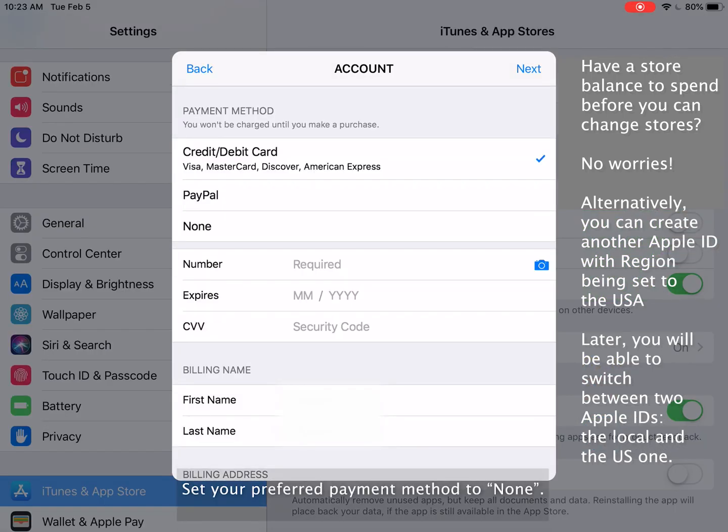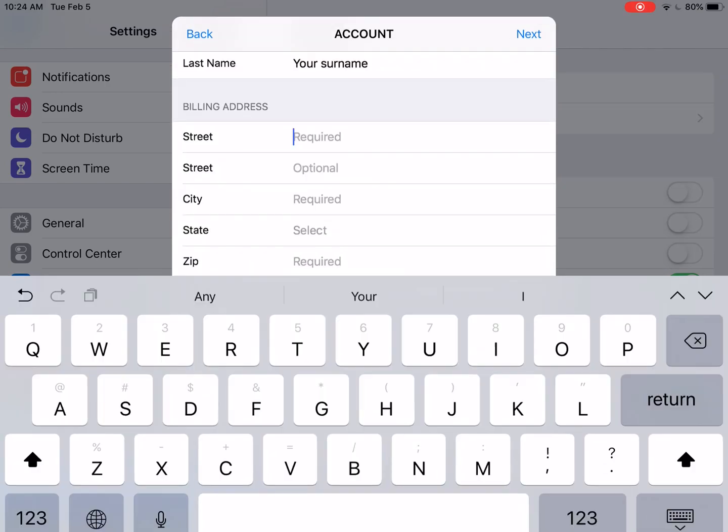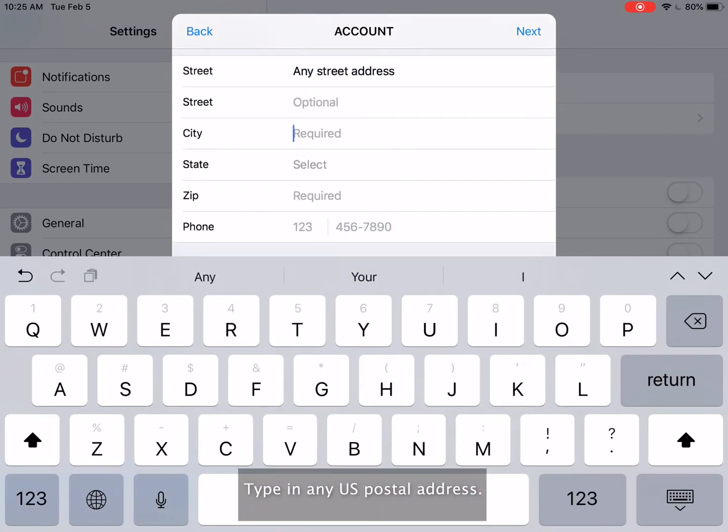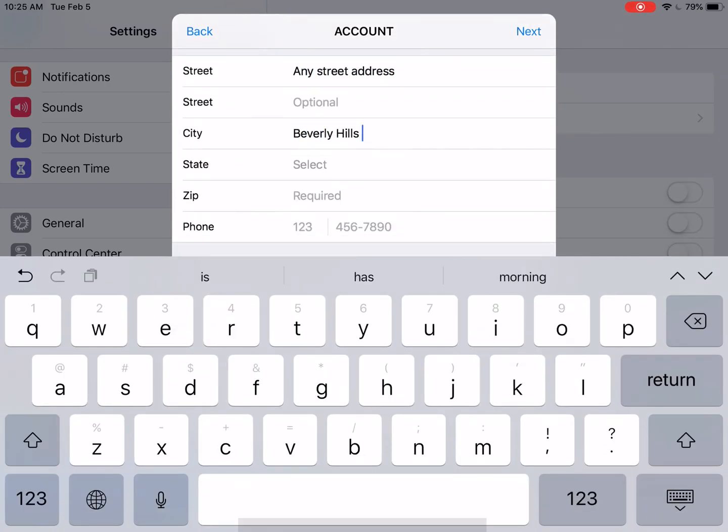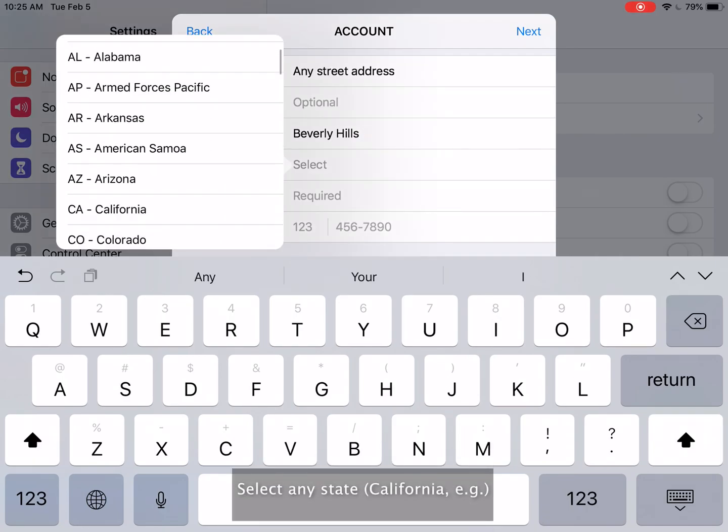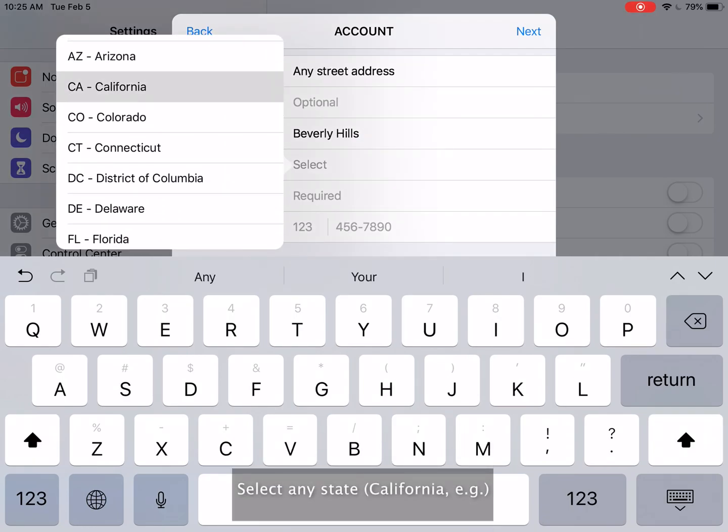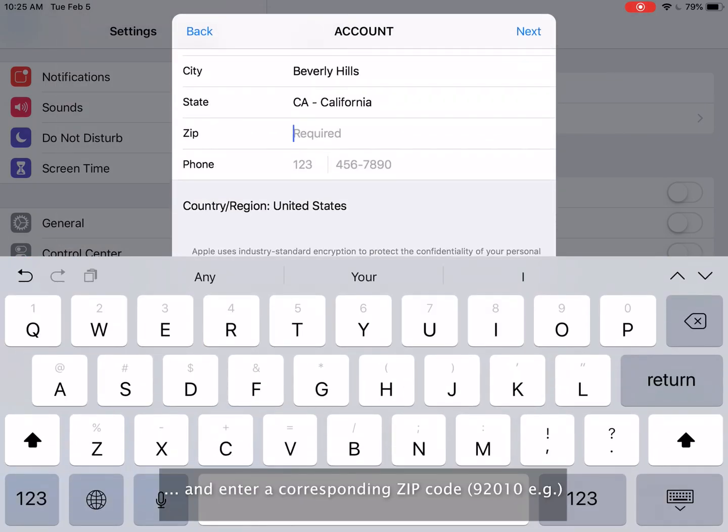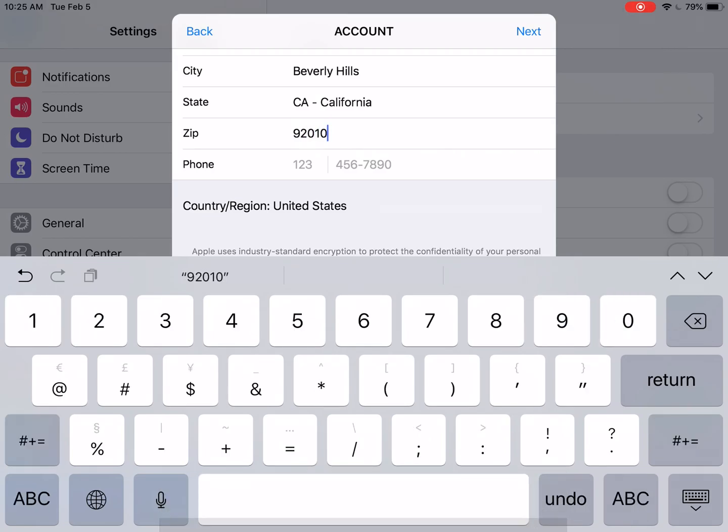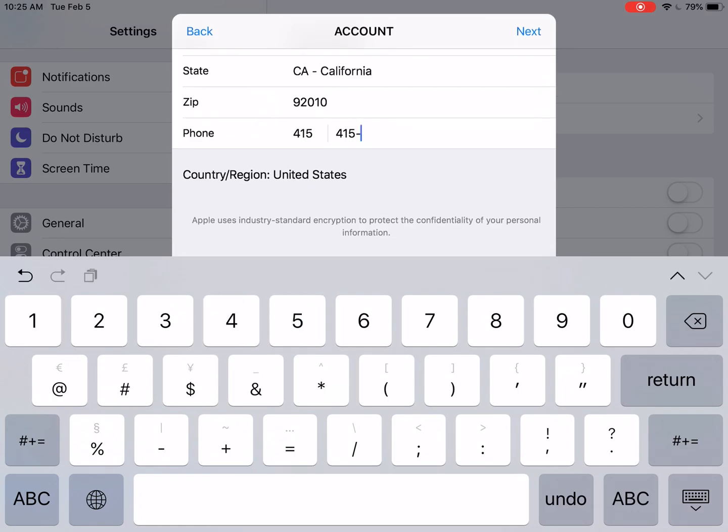Select the United States. Set your preferred payment method to none. Type in any U.S. postal address. Select any state and enter a corresponding zip code. Enter any valid U.S. phone number and click next.